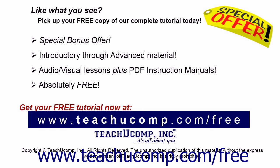Like what you see? Pick up your free copy of the complete tutorial at www.teachucomp.com forward slash free.